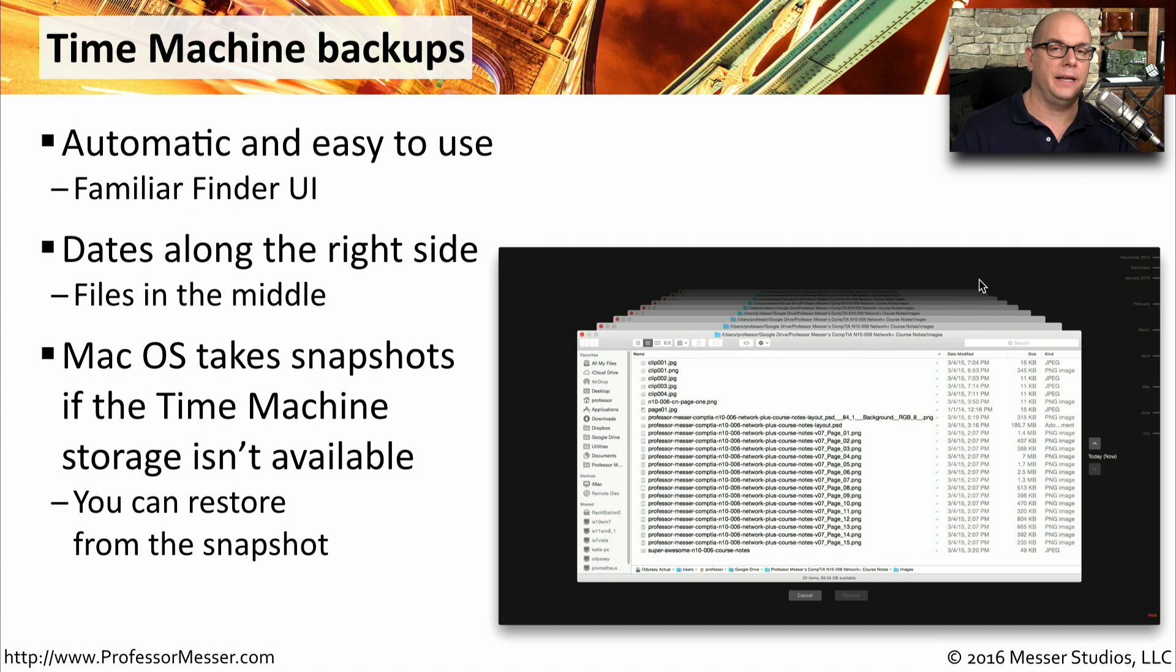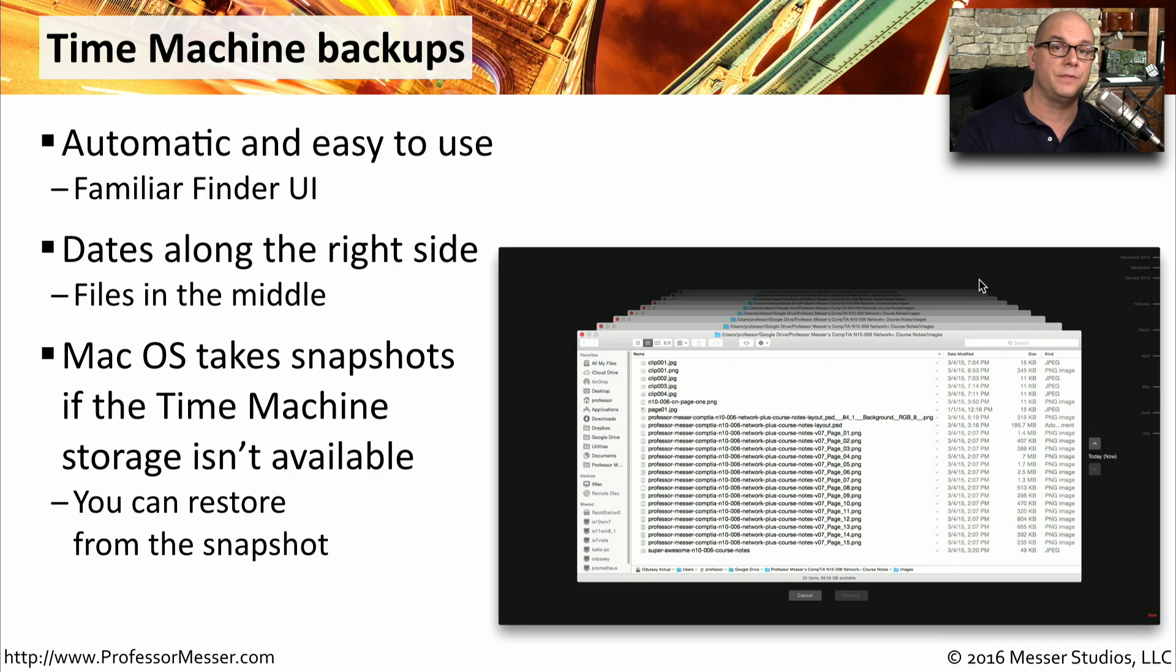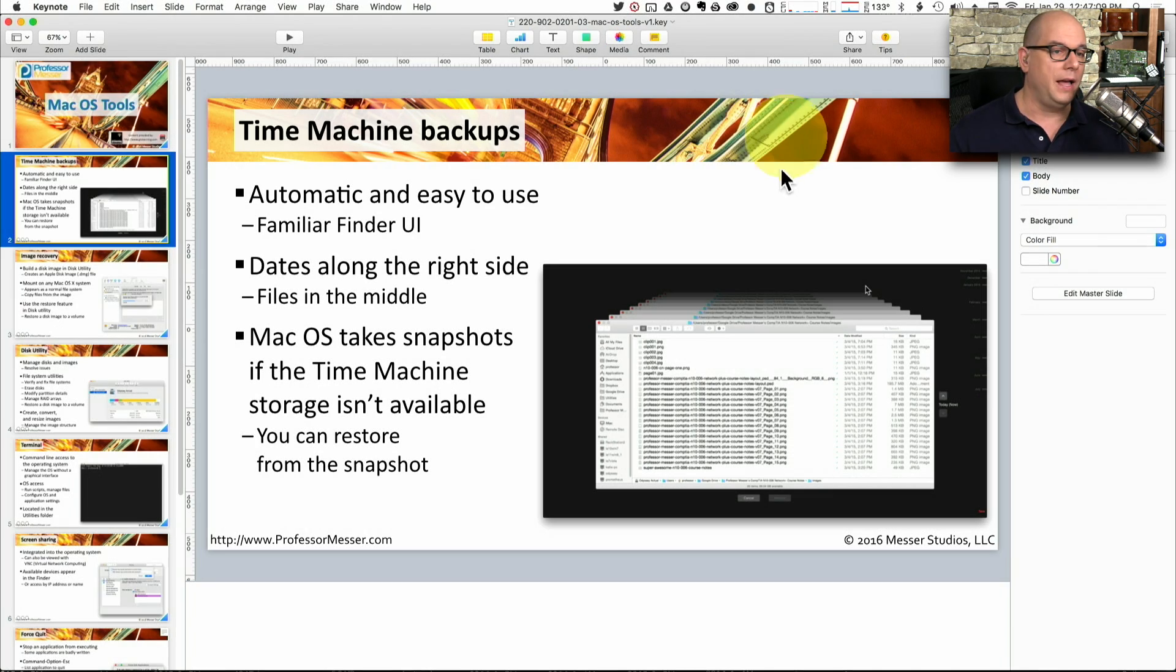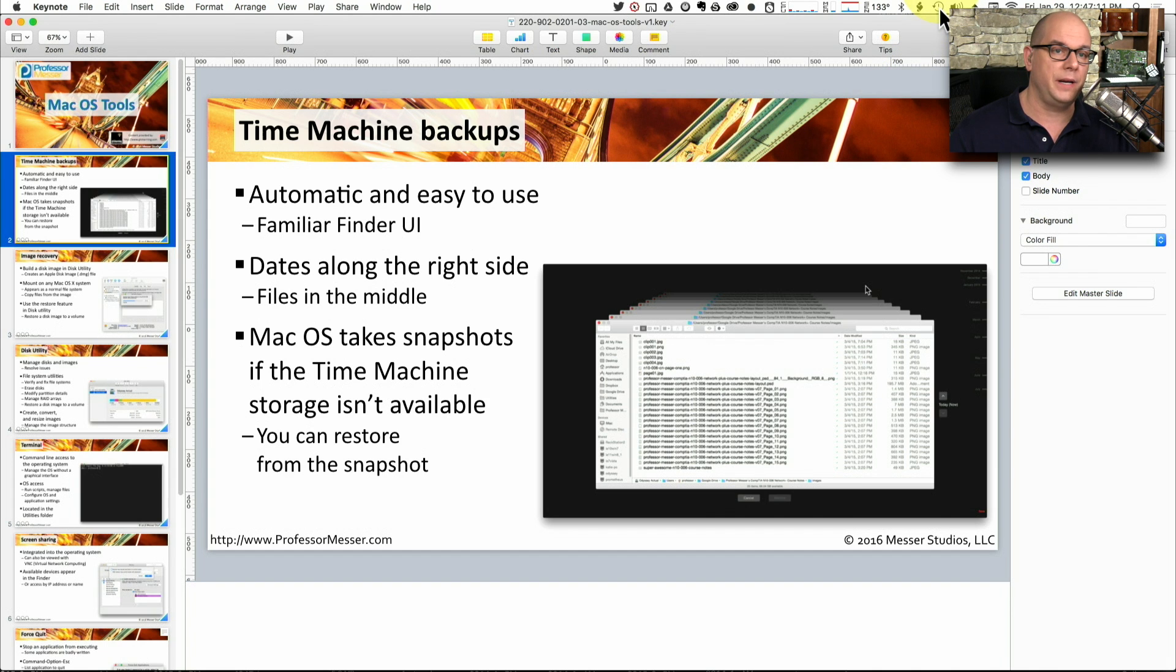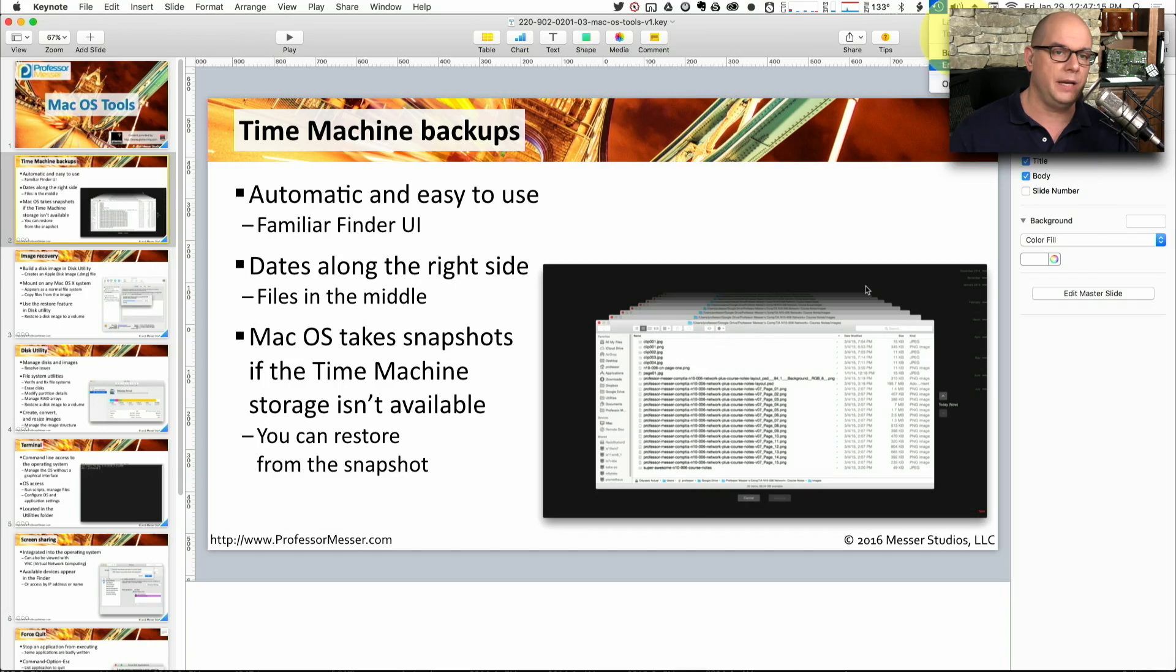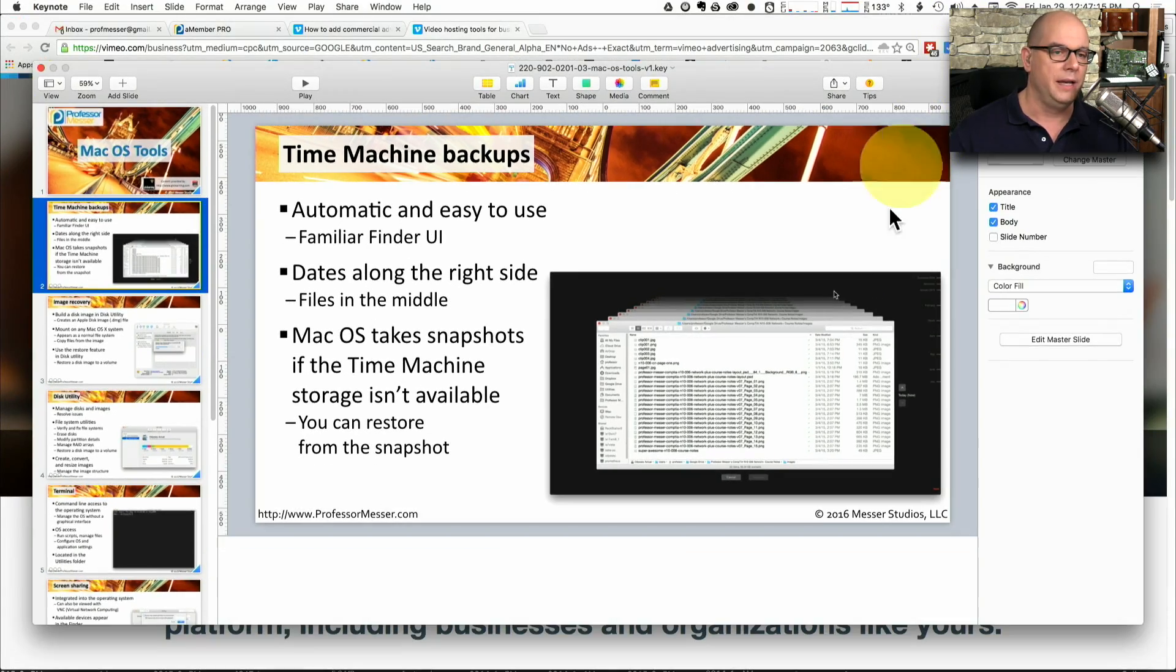You can bring up Time Machine at any time. I could even use Time Machine to go back to a previous version of this document that I have in front of me. All I have to do is go to the top of my screen to the tiny little clock icon. That's for Time Machine. And I can choose Enter Time Machine.